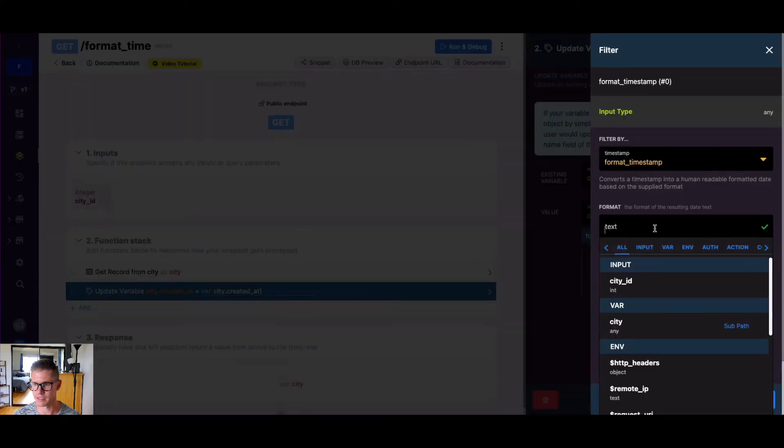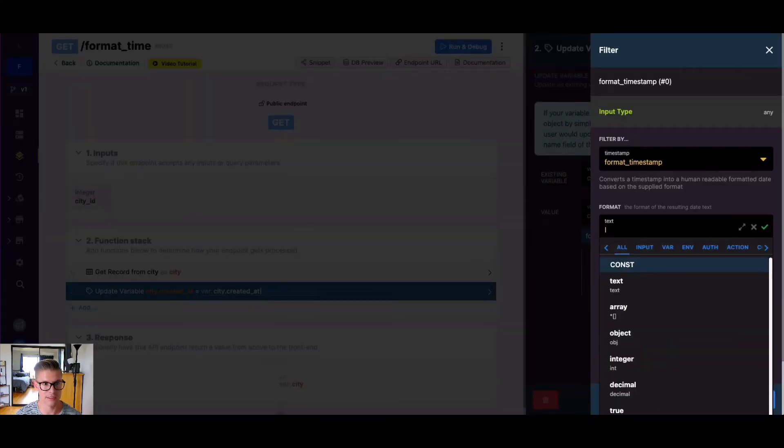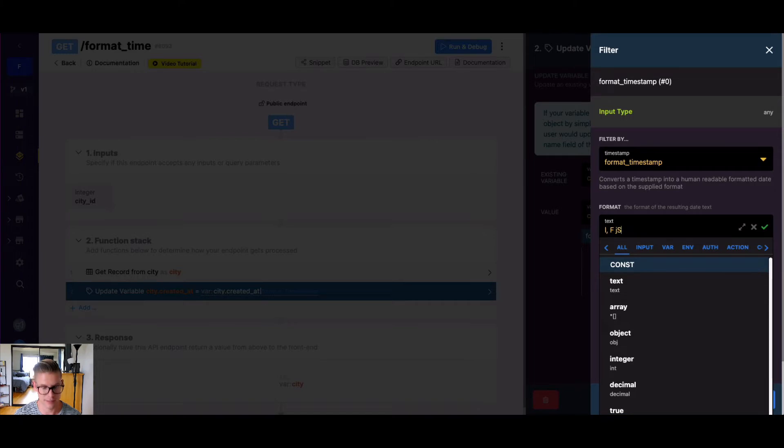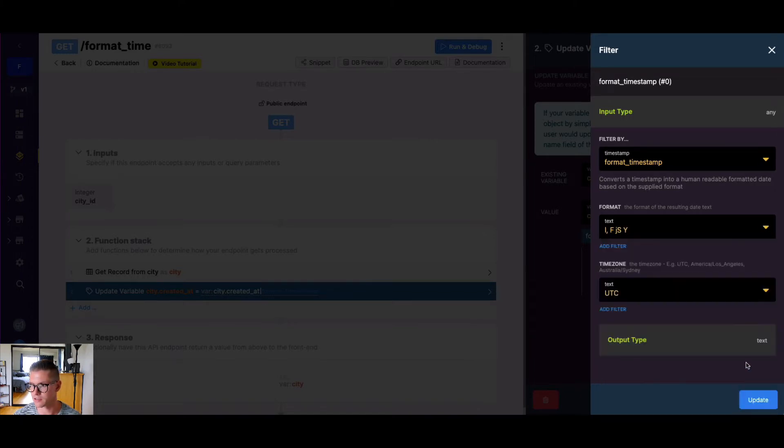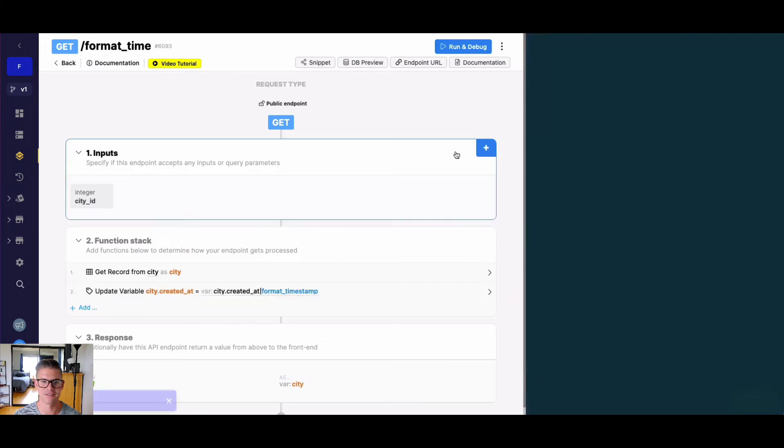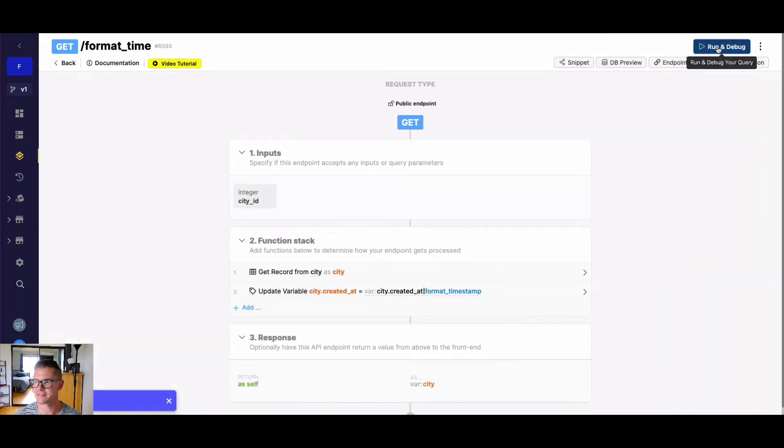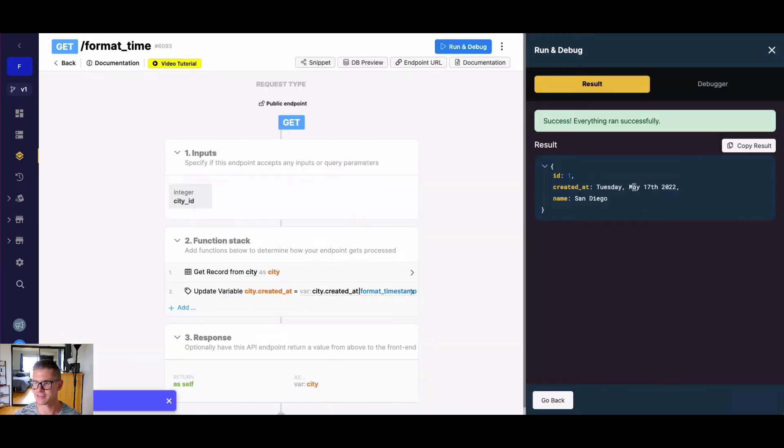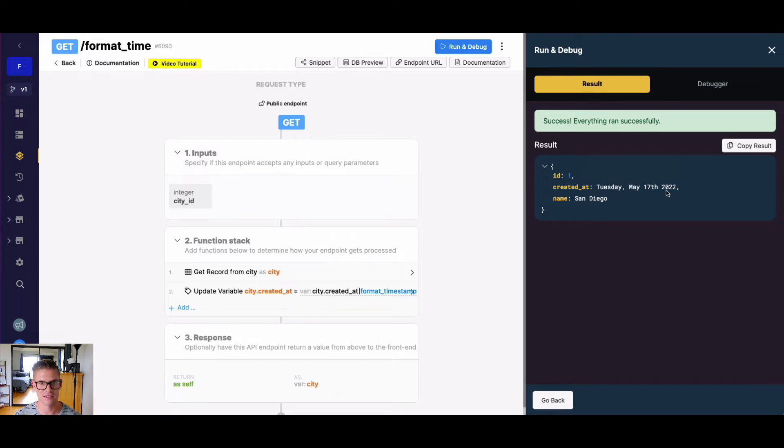And let's look at another example. So I'm going to go back into this function. And let's change the format again. So I'm going to do a lowercase l, and put a comma in here, capital F, lowercase j, capital S, and we'll do an uppercase Y. And let's hope that I had those right from my notes. And if we run this, we can see we get now Tuesday, May 17 2022.